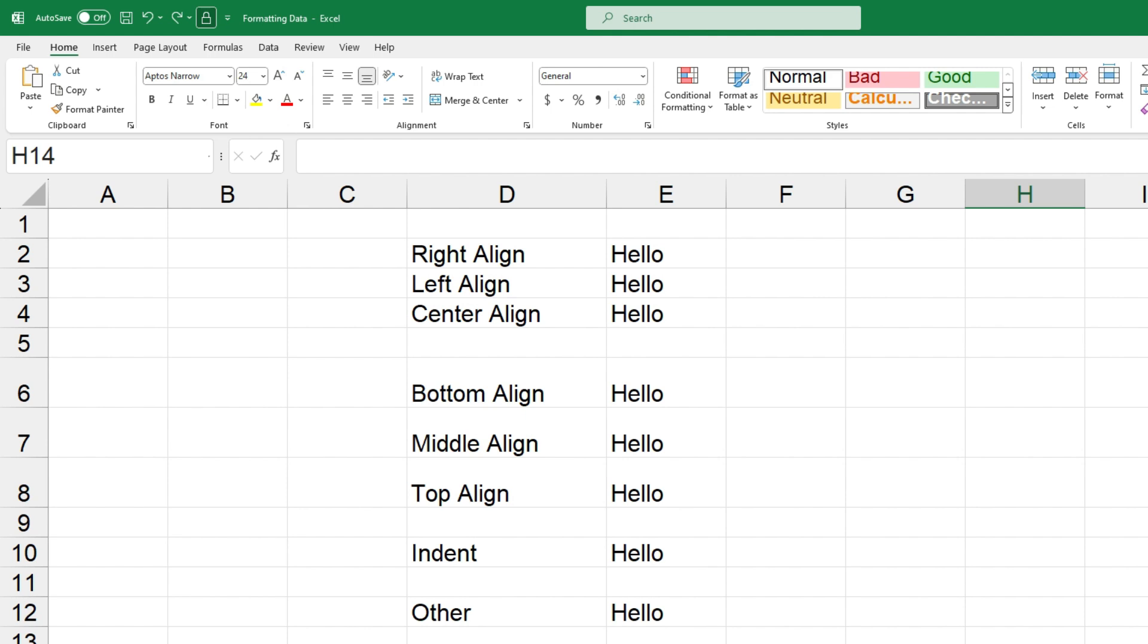Now when you type text into a cell in Excel it usually comes up left aligned first, which is why you can see all of that text down in column E is left aligned, but let's see how you can change it.